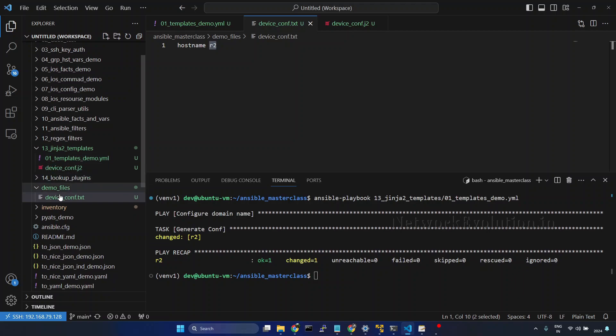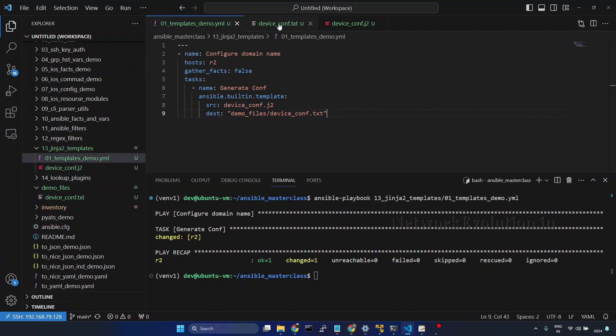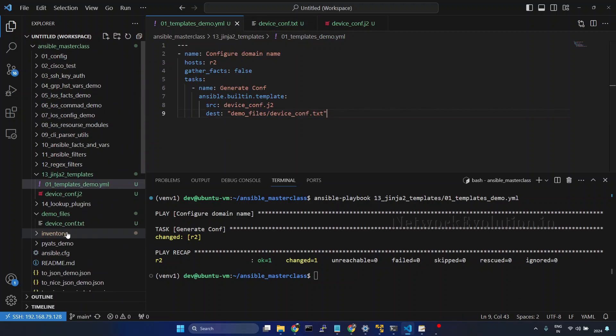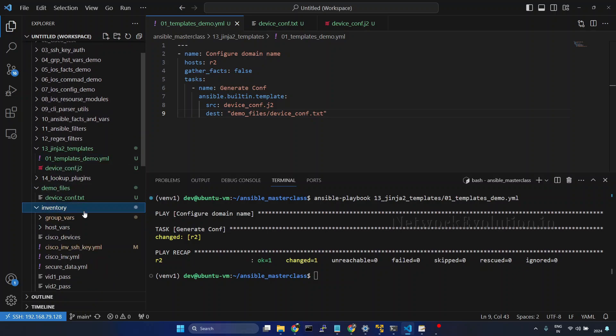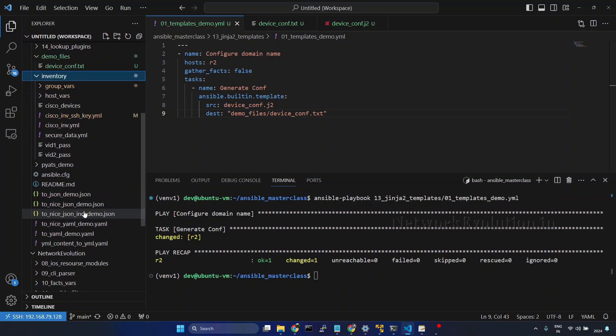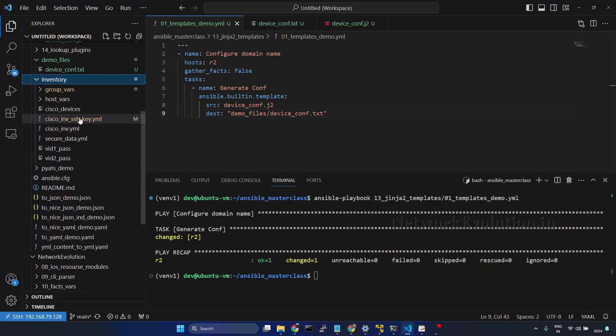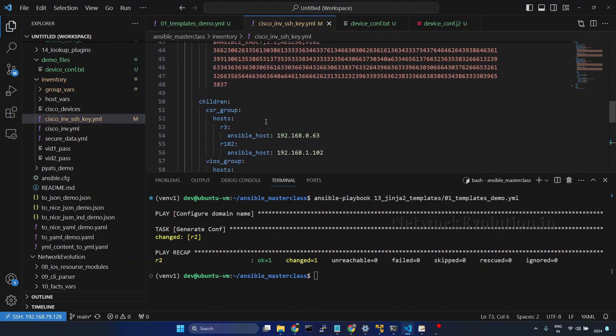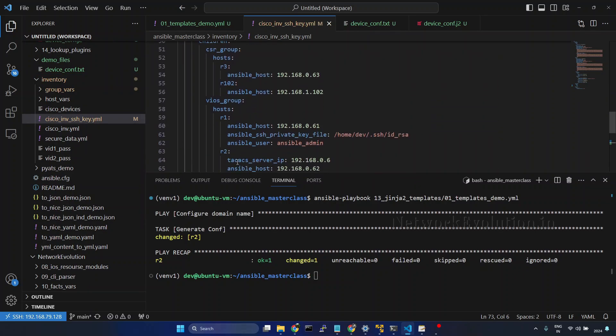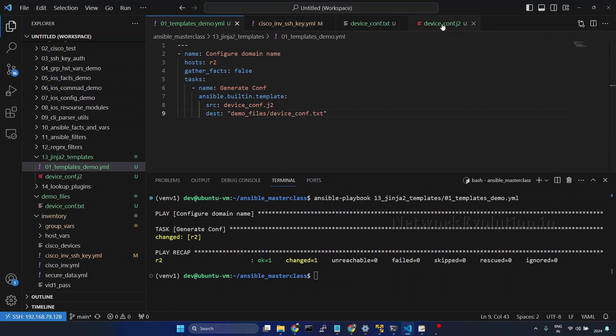If you want to see the inventory hostname, I will open the inventory directory. I am using this particular inventory. This device is under the iOS group.